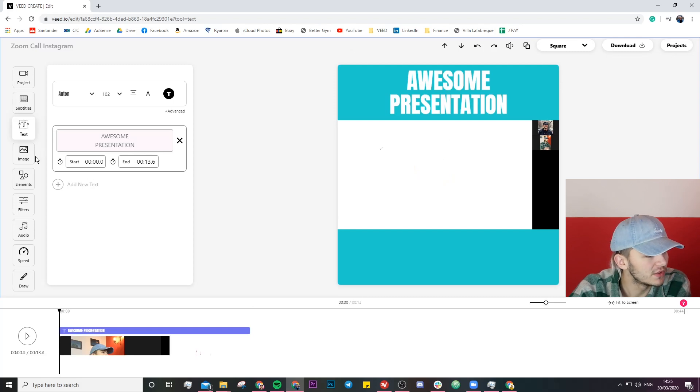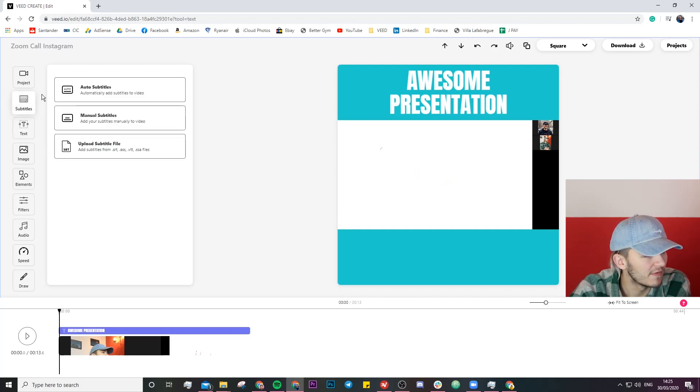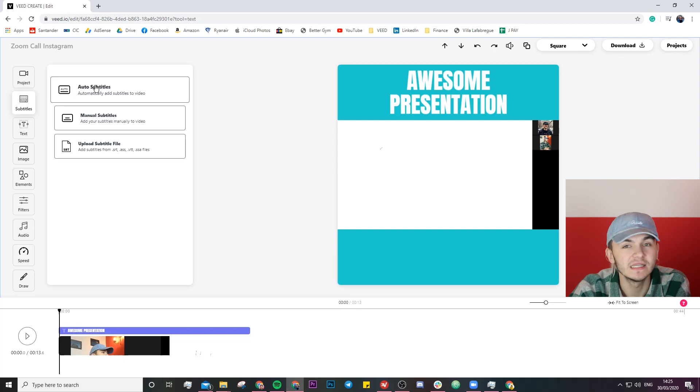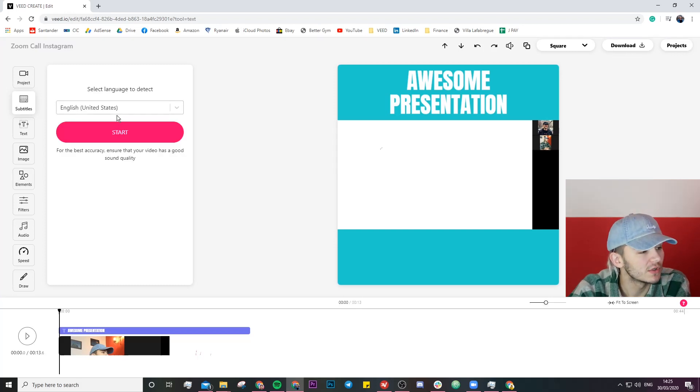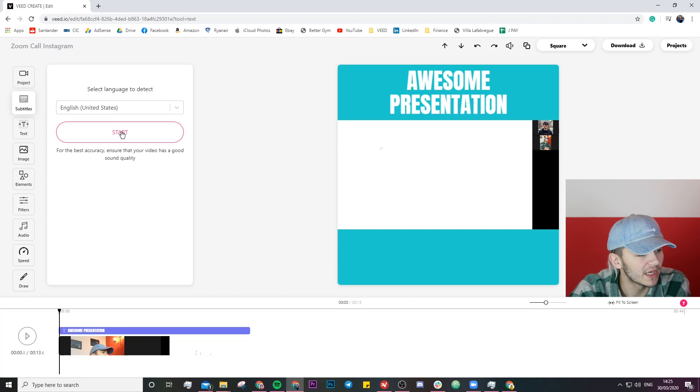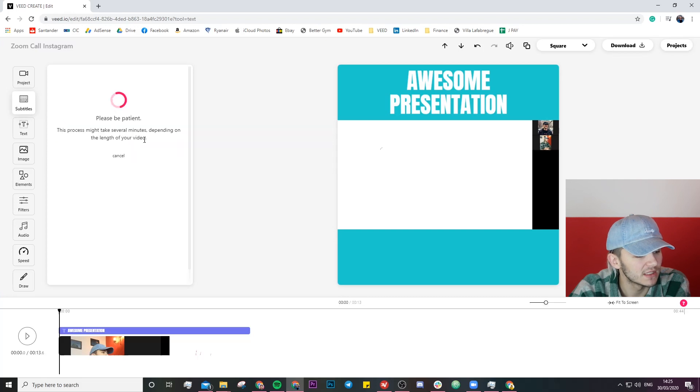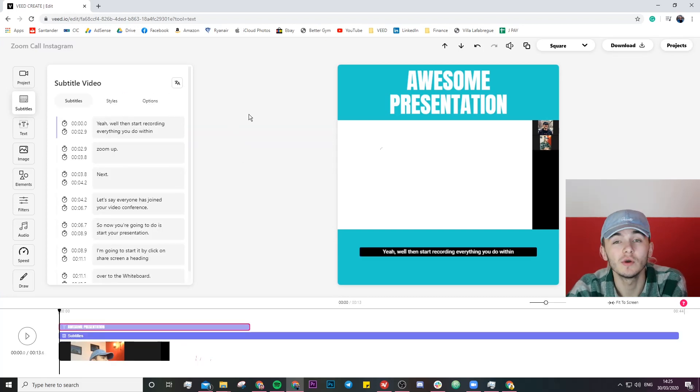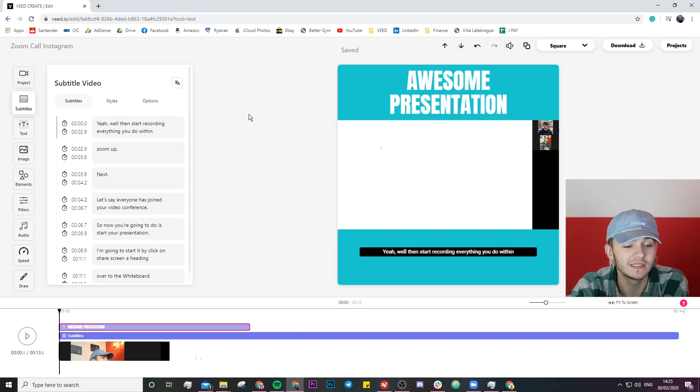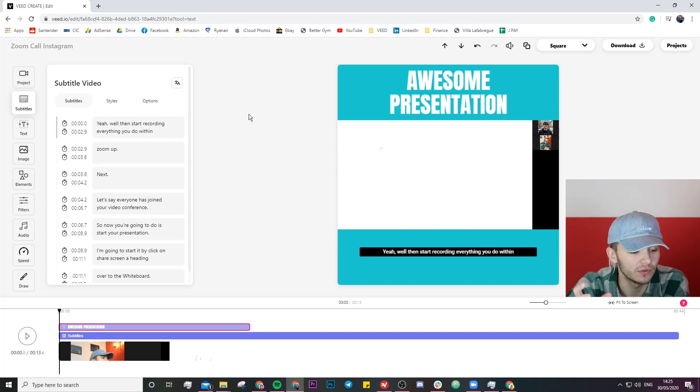So now what I'm going to do is add some subtitles. So Veed has this amazing auto subtitle tool. I'm just going to click on auto subtitle. Select the language that I'm talking in and just click start. Once you've clicked on start Veed is then going to automatically transcribe all of the audio that was said in your video into text and turn that text into subtitles.